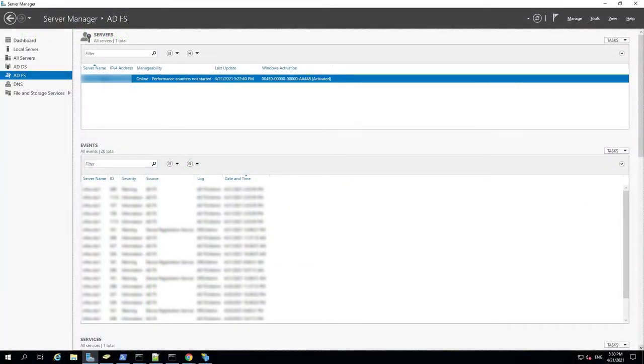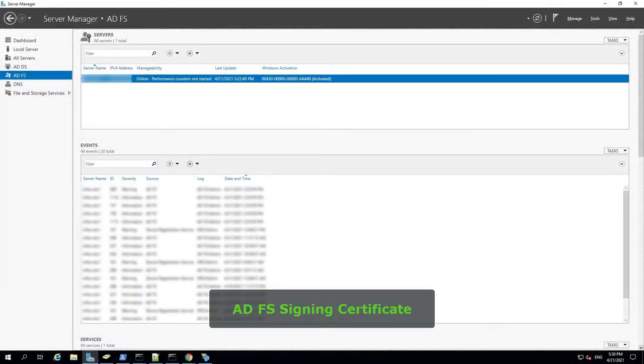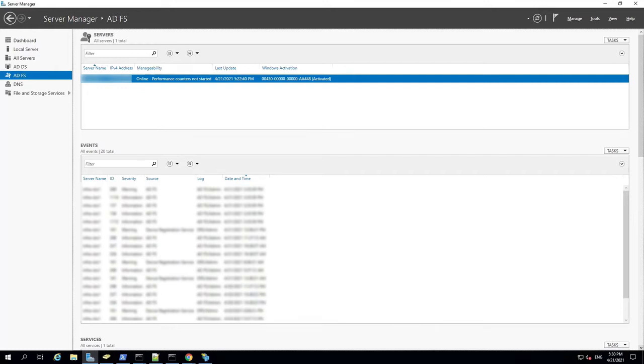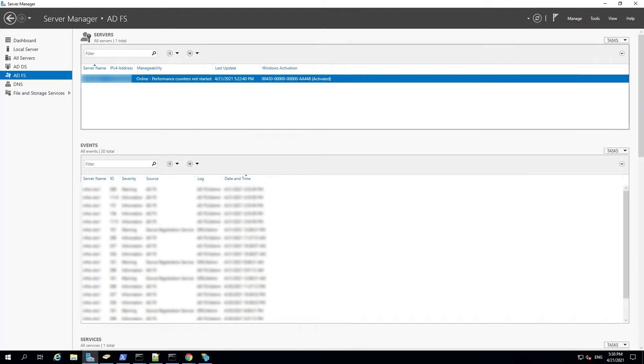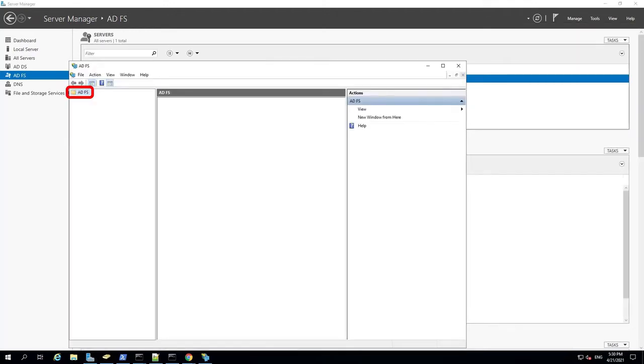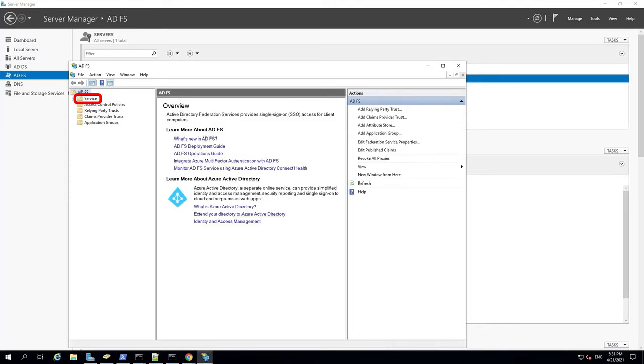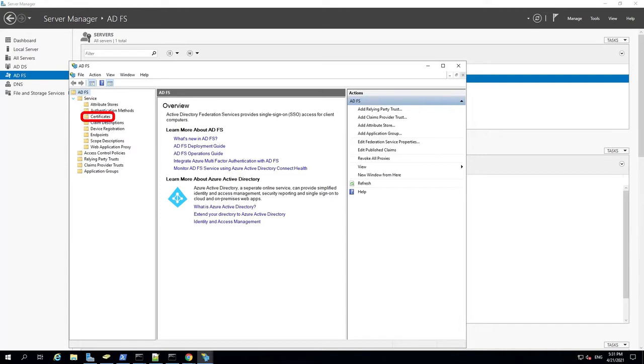After completing the initial tasks, the first thing we need to do in ADFS is export the signing certificate. In the upper right corner of the ADFS Server Manager, click Tools and select the ADFS Management option. In the left pane, click ADFS. Expand the Service folder and select Certificates.